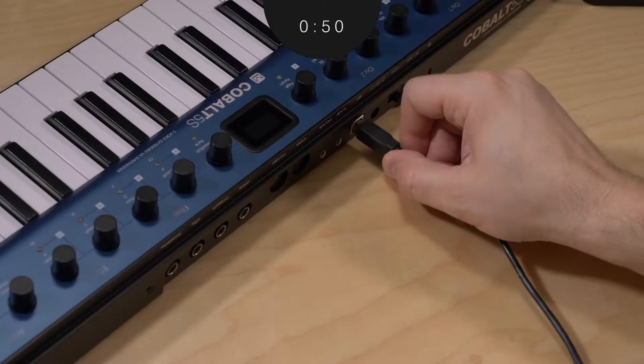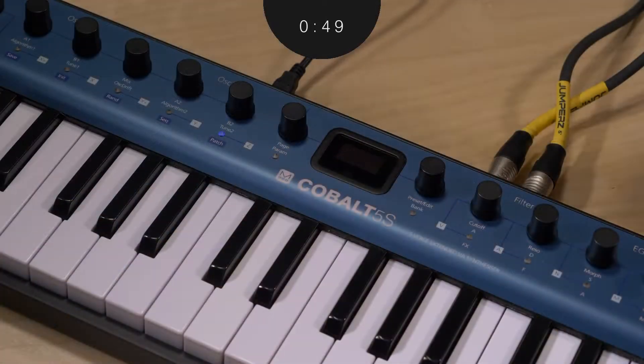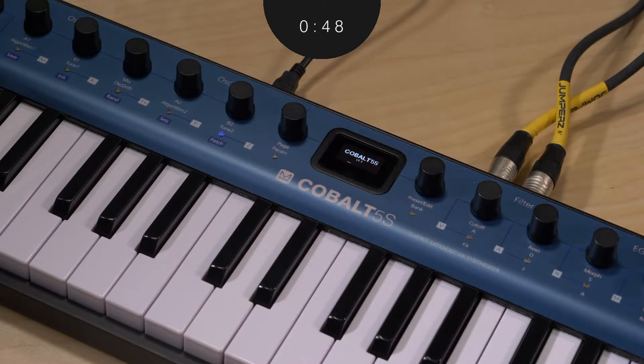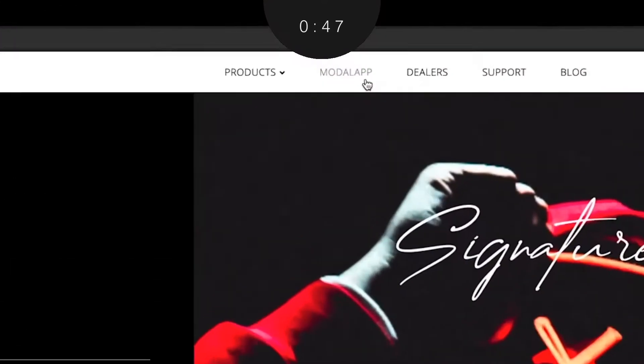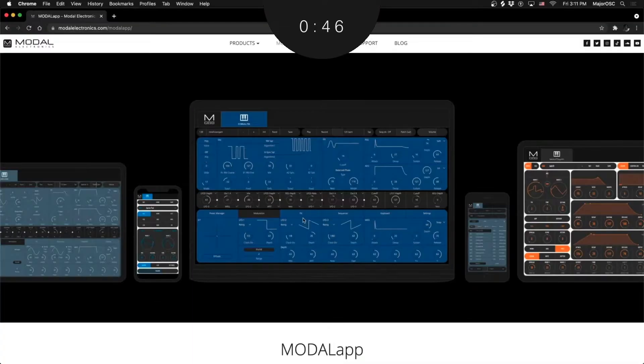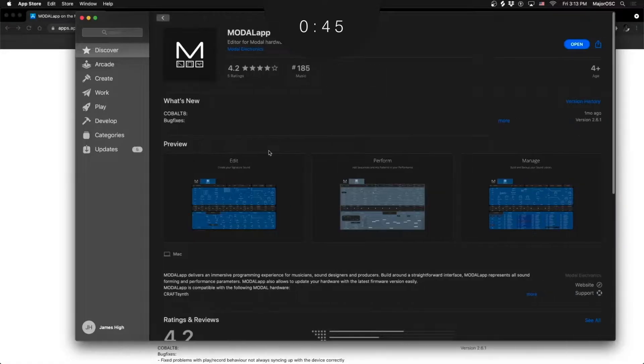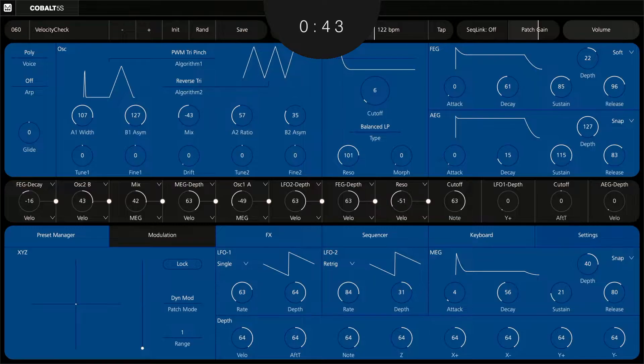The included USB cable is all you need to get started. Once you're connected, be sure to download the latest version of the Model App from our website and update your firmware as needed.